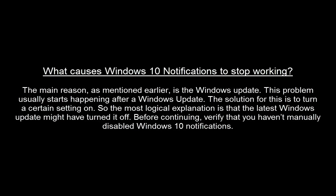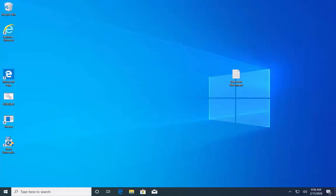Before continuing further on this video, verify that you haven't manually disabled Windows 10 notification. In order to check that, you can refer to our article which is given in this video's description.